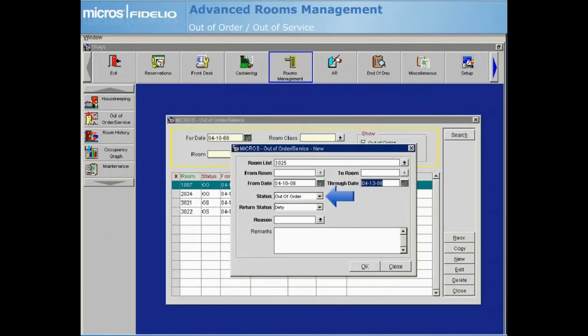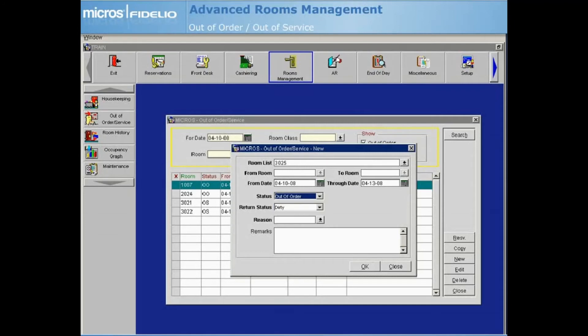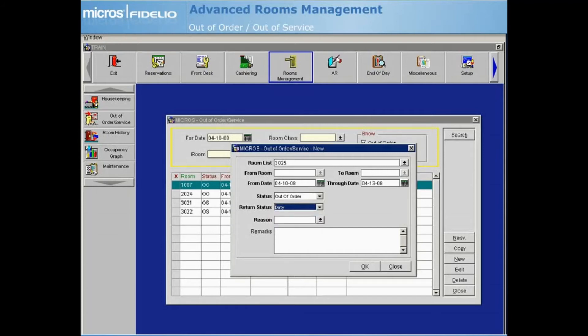Next, select the Status dropdown arrow to choose Out of Order or Out of Service. The Return Status will indicate the housekeeping status of the room when it is returned into inventory from being Out of Order or Out of Service. Usually, you will enter either Dirty or Pickup, as most times you will need to verify the state of the room before a guest actually checks in.